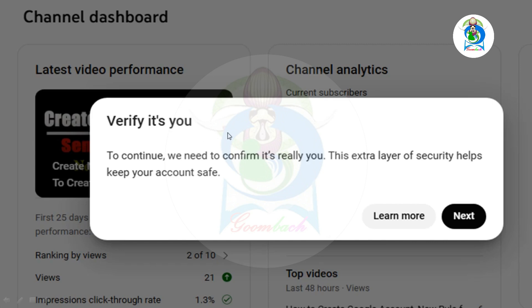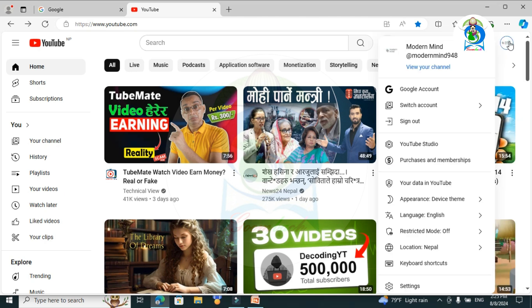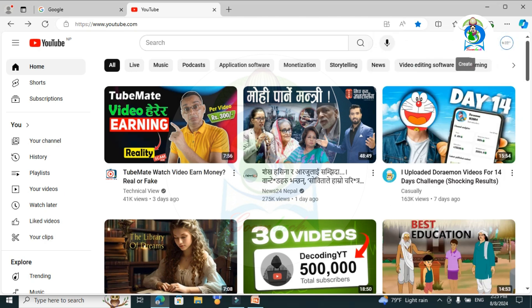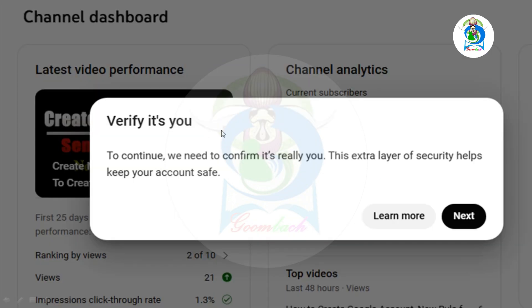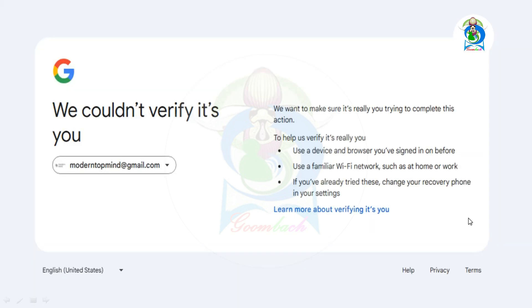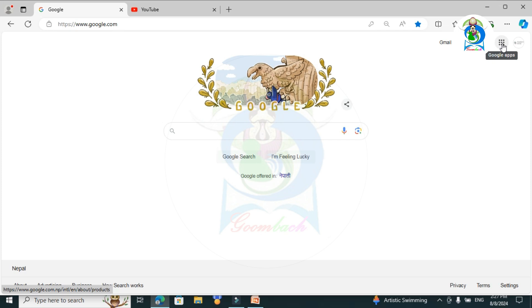Solution for the 'verify it's you' problem: when you click the YouTube Studio option or upload your video, you get this 'verify it's you' problem. At this point you cannot upload your content or access the dashboard. If you click the next option, Google suggests you complete certain steps, so go to Google.